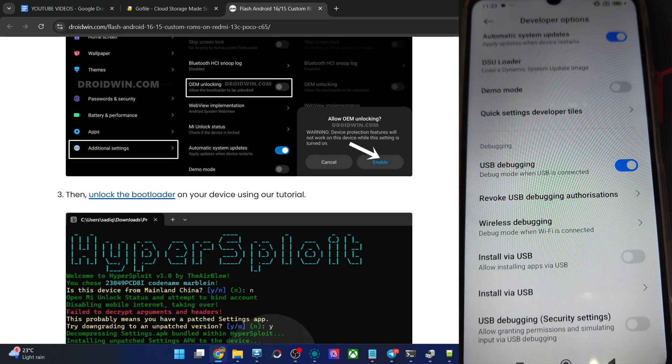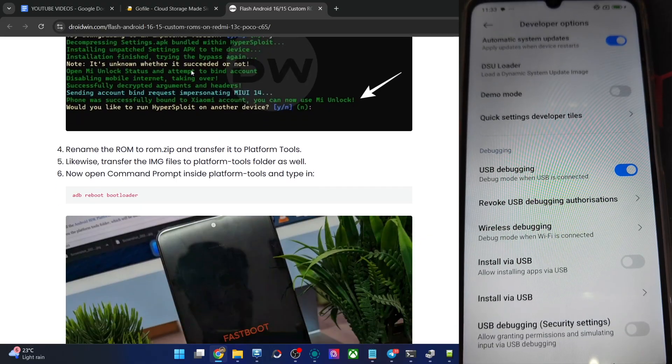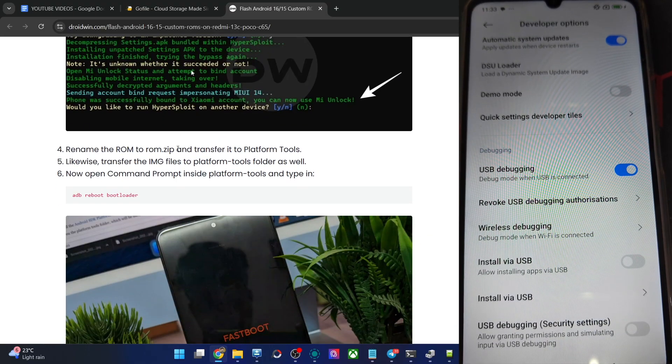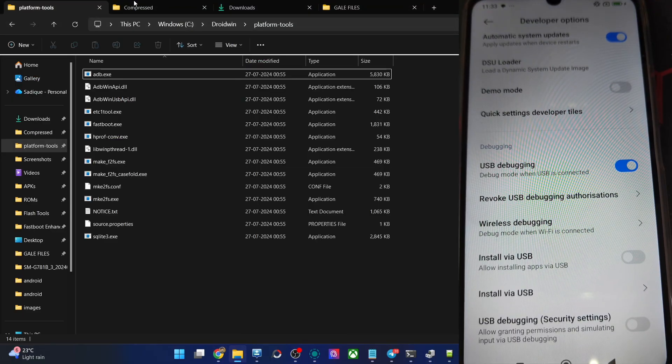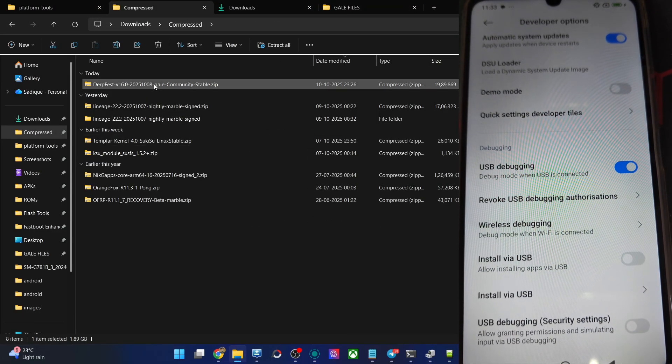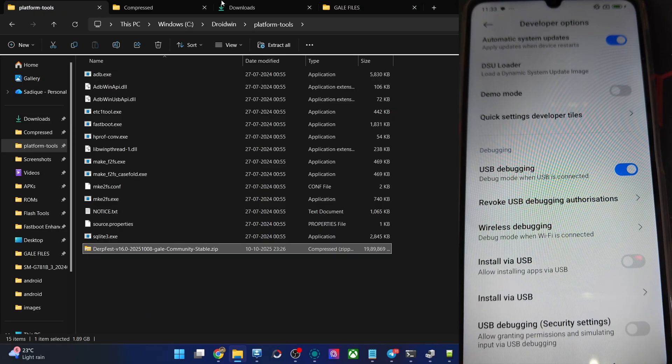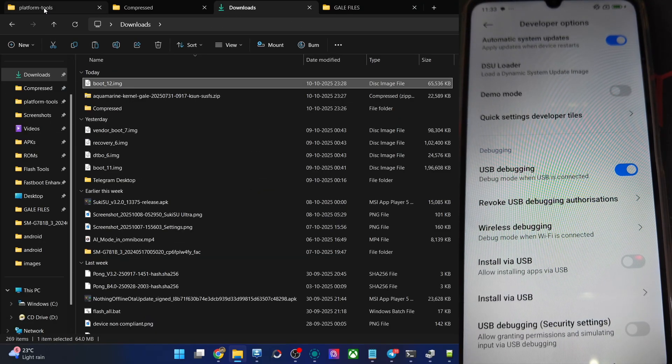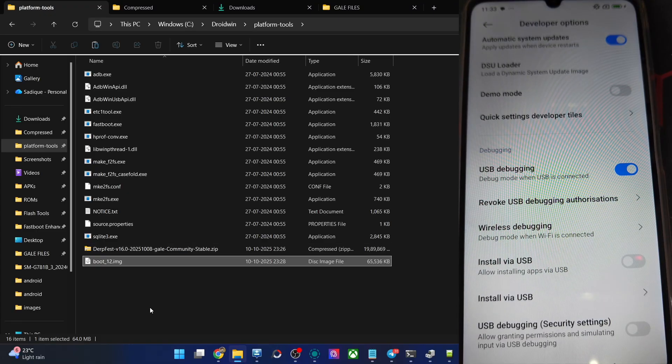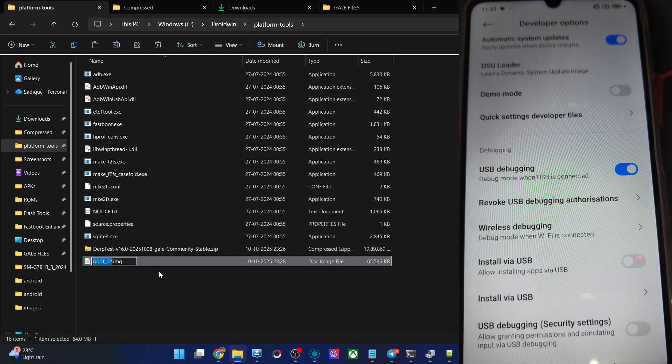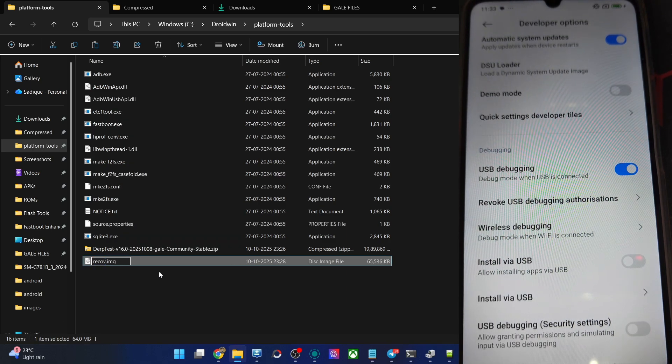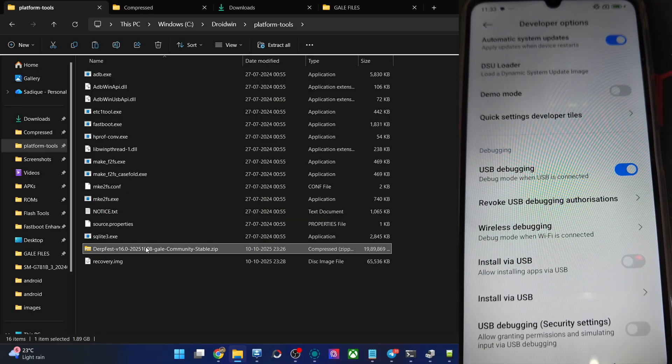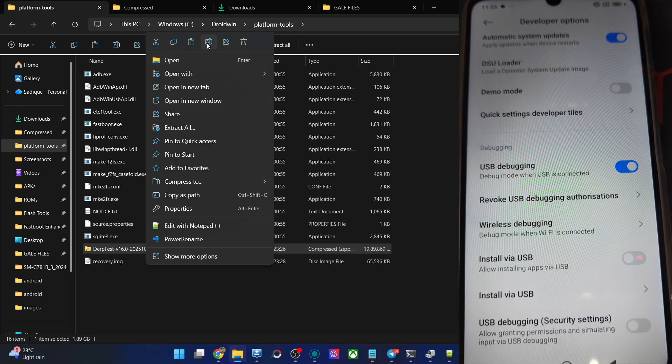Your next course of action is to rename the ROM file to ROM.zip and transfer the file inside the platform tools. Do the same for all the other files as well. We have two files for now, one is the ROM file which is over here, copy it and paste it here. Likewise, also copy the recovery file, which is boot IMG file and paste it here. This is not the recovery, recovery will not work with this ROM. Let's rename it to recovery and the ROM to ROM.zip.